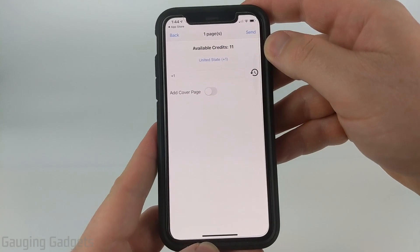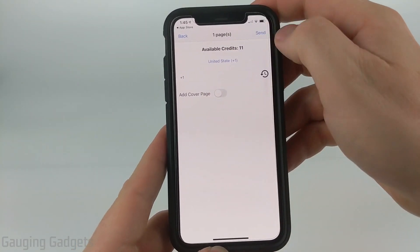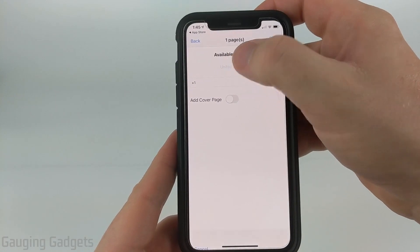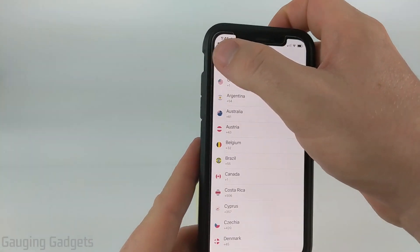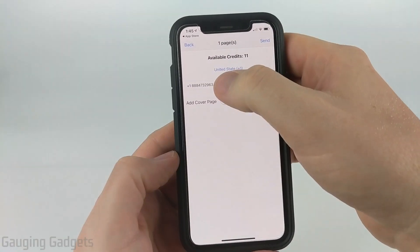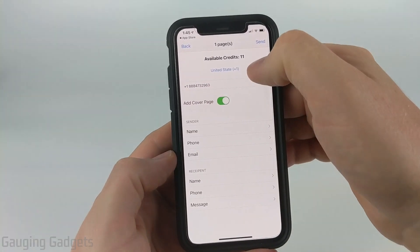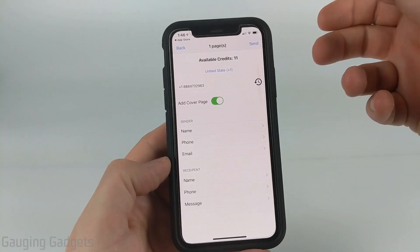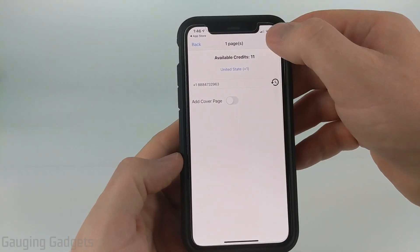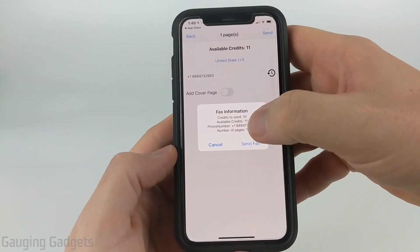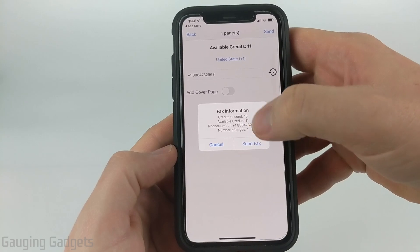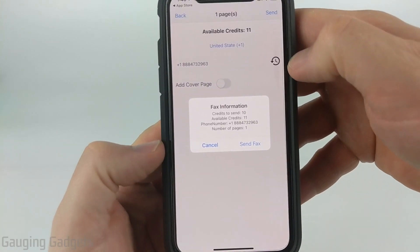Now that we've added all the pages, we can put in the phone number of the fax we need to send. You can change the country code by selecting the country at the top and then selecting your country. In this box you enter the phone number you want to send it to. Once you have the number added, you can add a cover page if you want — I'm not sure if that requires more credits, so I'll turn that off. Now we're ready to go; all we need to do is select Send. It's going to tell you how many credits it will take, your available credits, the number of pages, and confirm the phone number before you send it.